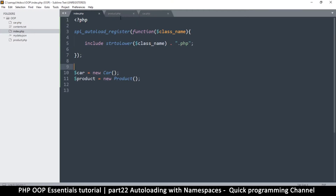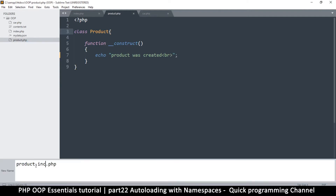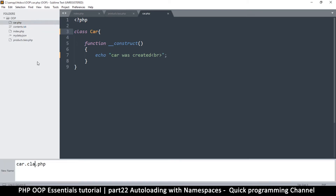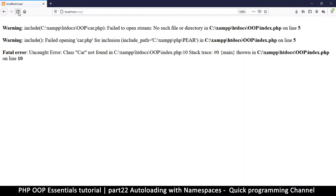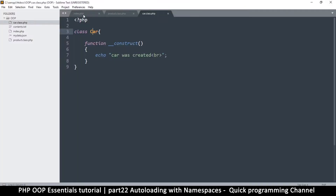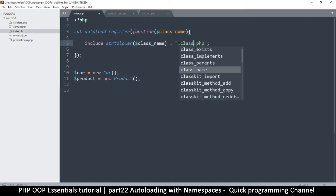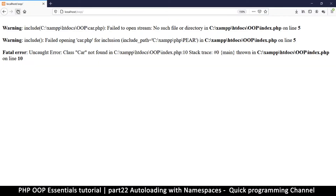What if your files are named differently? Let's rename them to product.class.php and car.class.php. Now the autoloader can't find the files. The fix is simple — just add '.class' before '.php' in the include string, and we're back to normal.